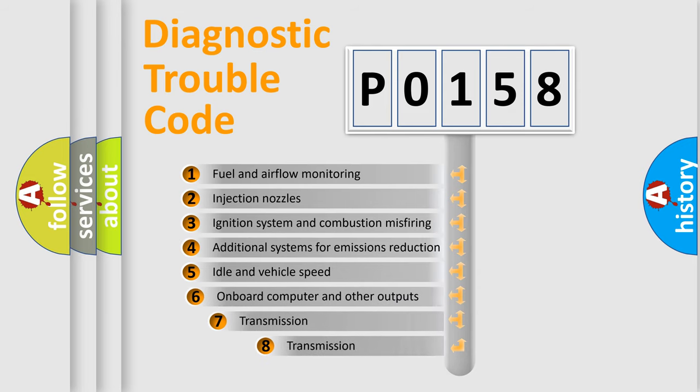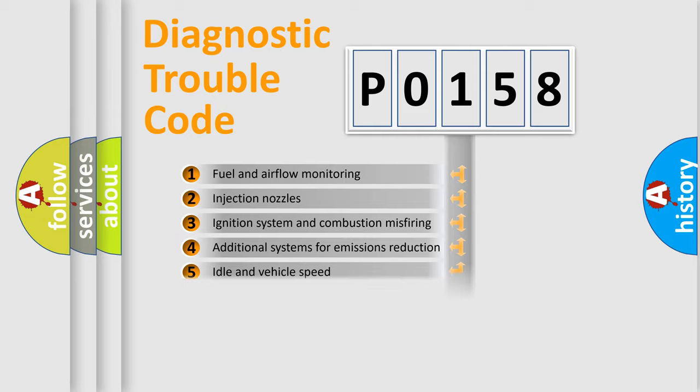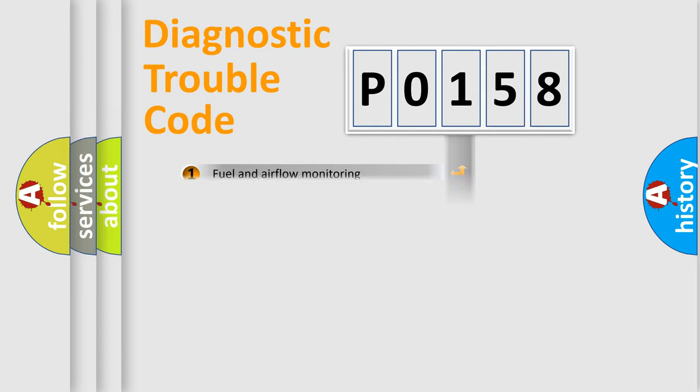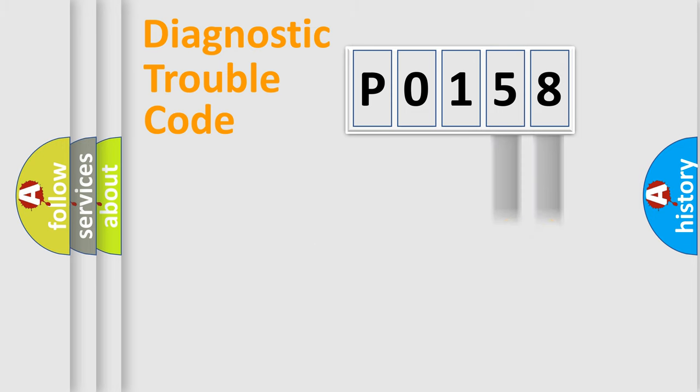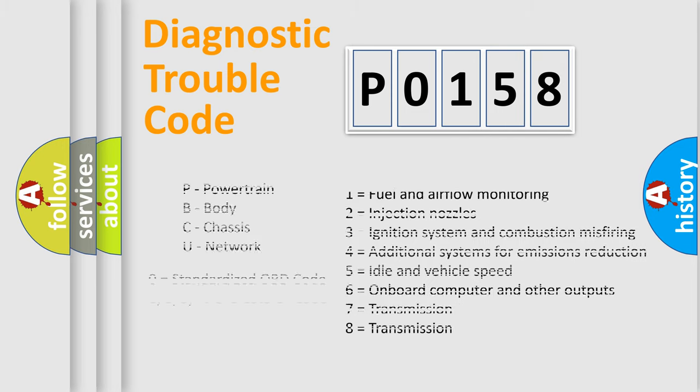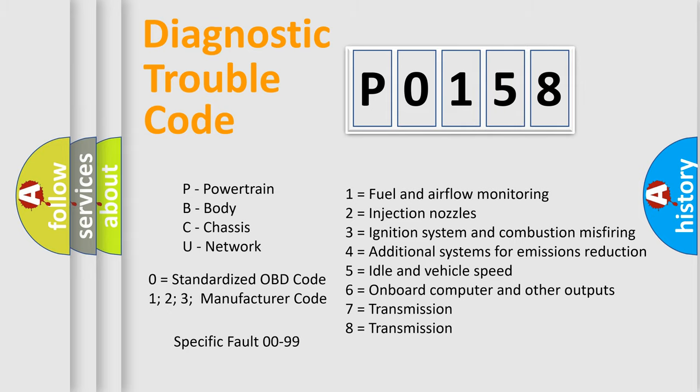The third character specifies a subset of errors. The distribution shown is valid only for the standardized DTC code. Only the last two characters define the specific fault of the group. Let's not forget that such a division is valid only if the second character code is expressed by the number zero.